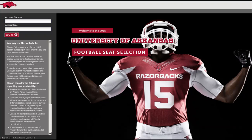Welcome to Razorback Seats 3D. We encourage you to log in and familiarize yourself with the site prior to your designated selection time. The selection process begins May 1, 2015. Selection times are assigned to customers every few minutes based on Razorback Foundation Priority Point Rank within your membership classification. To log in, please enter your account number and PIN.